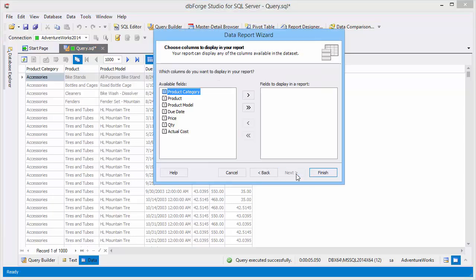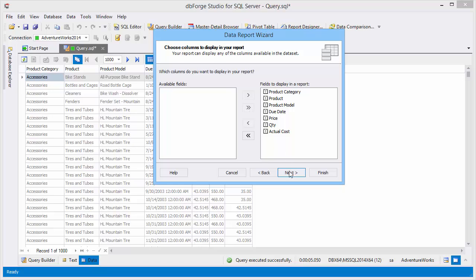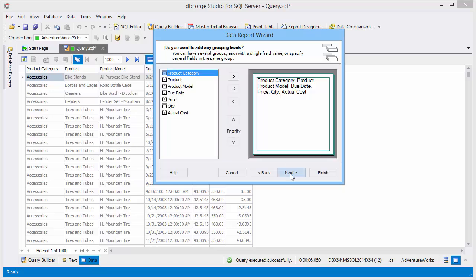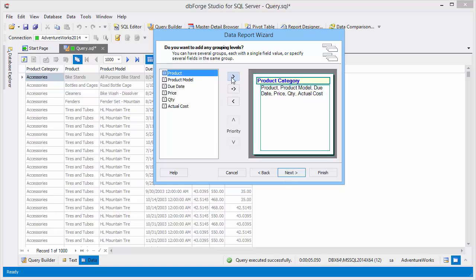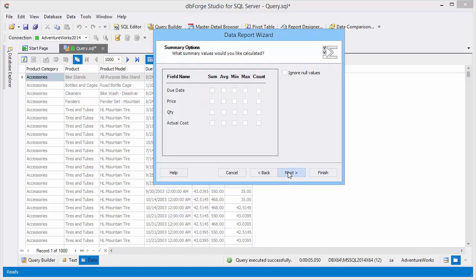Set report type, columns to display, add group levels, and set summary options.